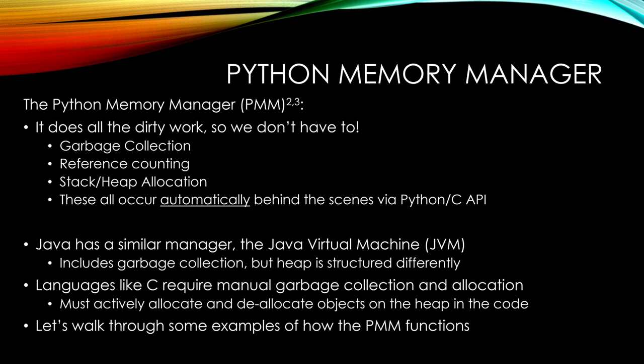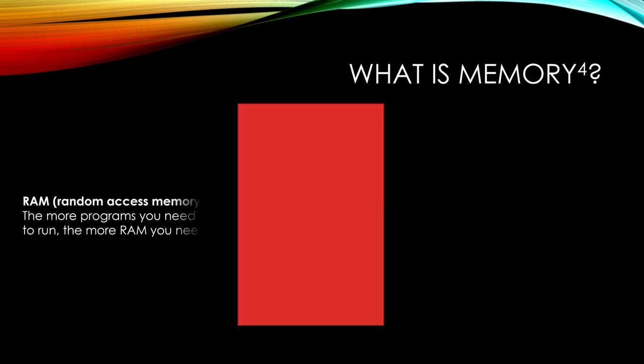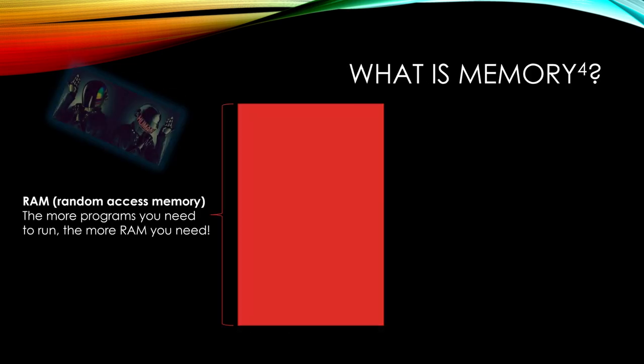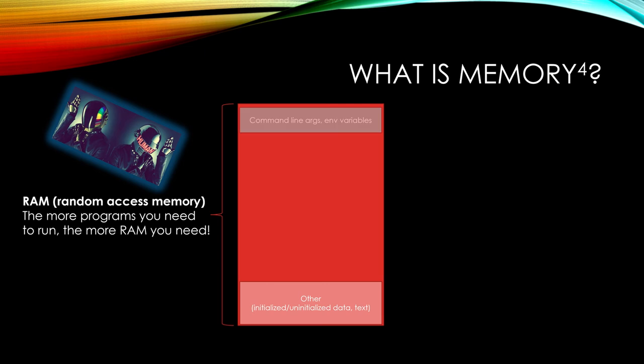But let's walk through some examples of how the PMM functions. So what is memory? We have RAM, our random access memory on the computer. The more programs you need to run, the more RAM you need or the more RAM you want. In the context of the Python environment, we have at the low address and the high address. Low being at the other with initialized or uninitialized data, text, things like that. At the high address, we have command line arguments, environmental variables, and things like that.